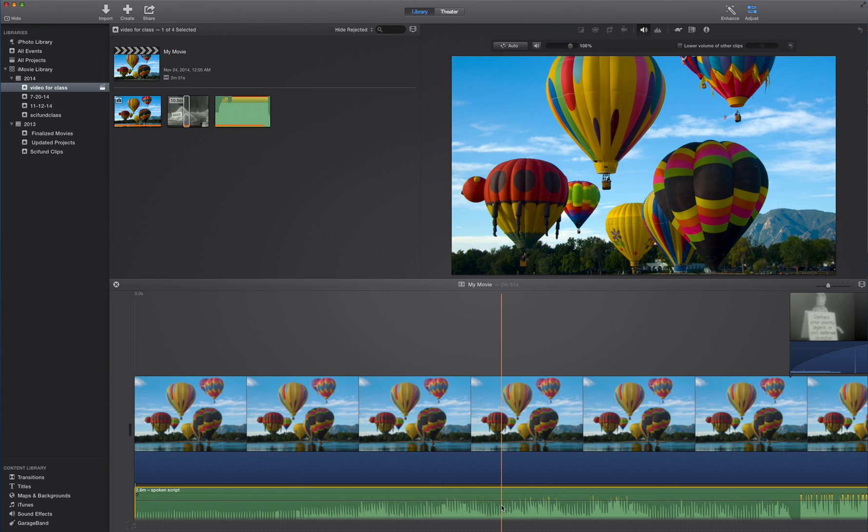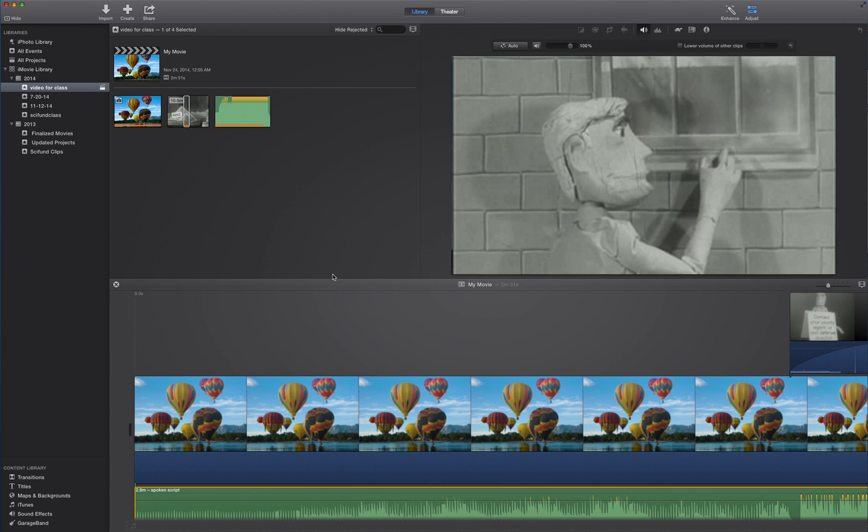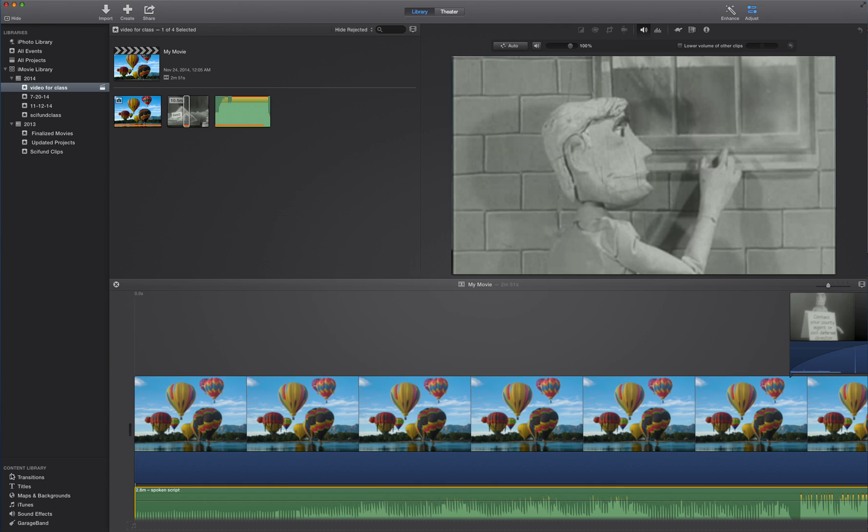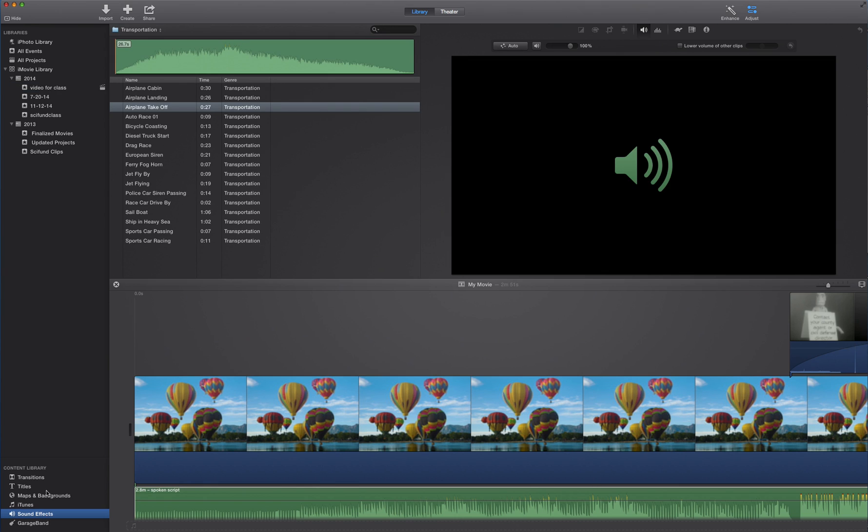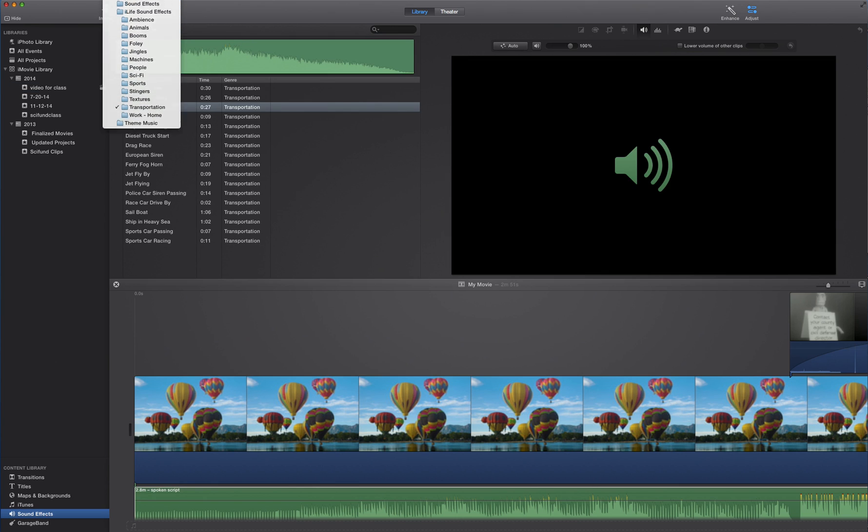Now onto sound effects. Now it turns out iMovie has got a whole bank of sound effects you can just throw in however you want. How do I get to them? Well, in the lower left of the screen, you'll see under something called content library. One of the options is sound effects. I'm going to click there. You'll notice the top pane has changed. And up above, if I click here, there's a whole range of effects I have. Sound effects, iLife effects, and there's a whole bunch of effects.